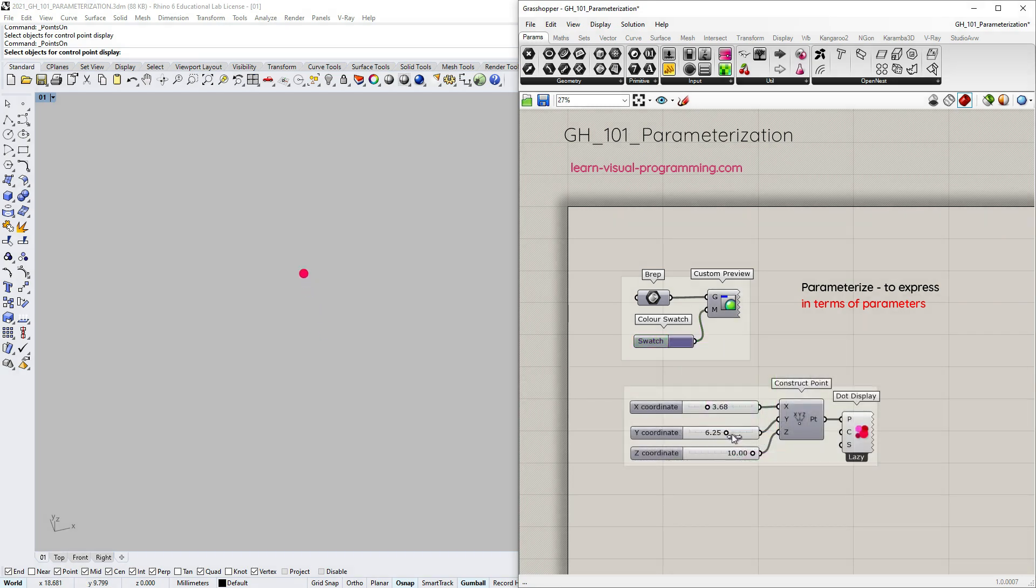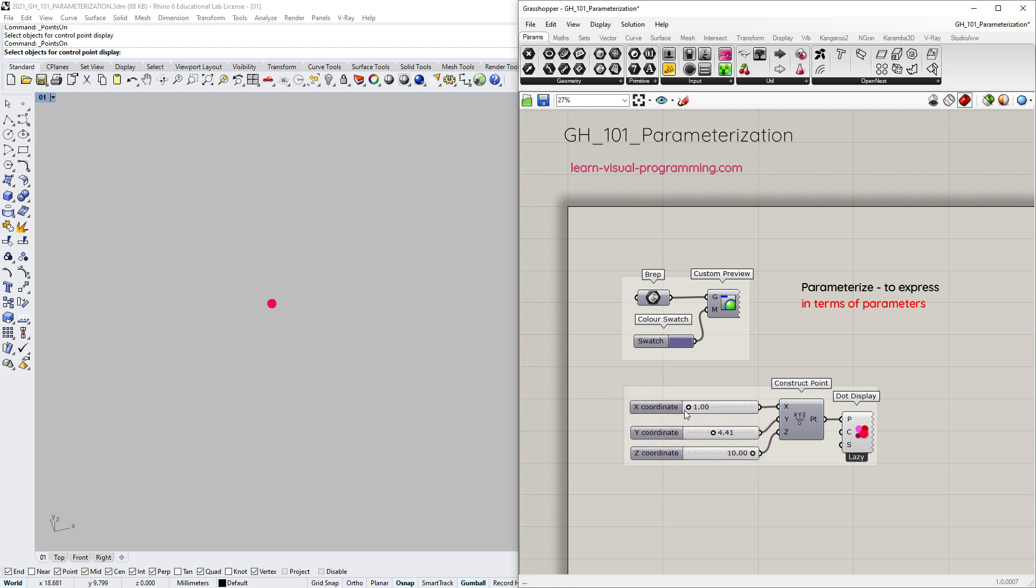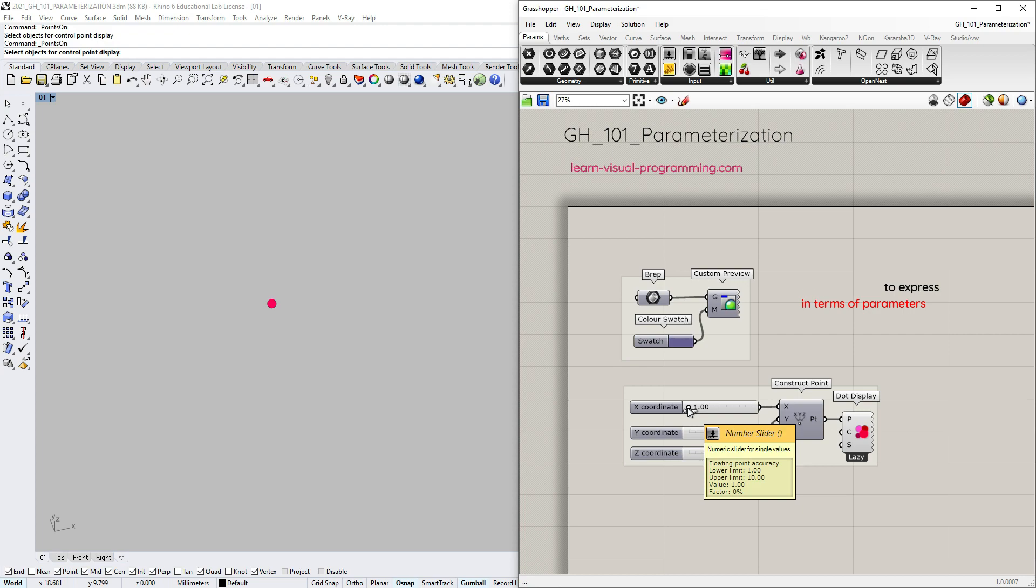Another example could be a point constructed by defining x, y and z coordinates. I'm using number sliders to input values with bounds from 1 to 10.